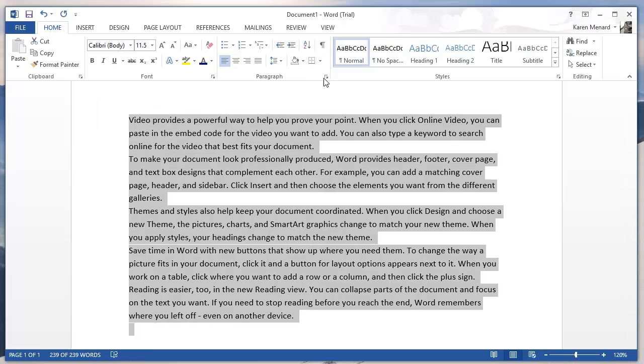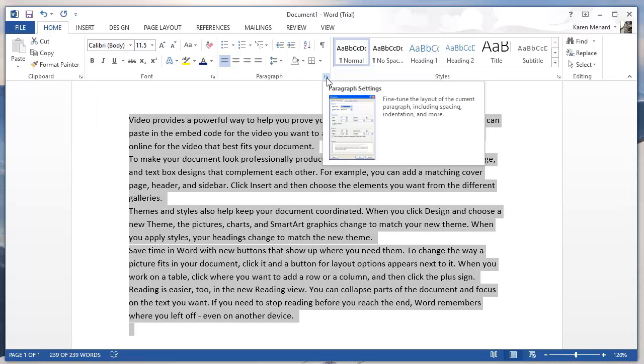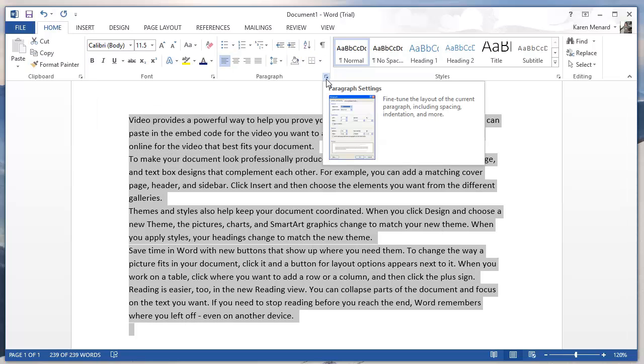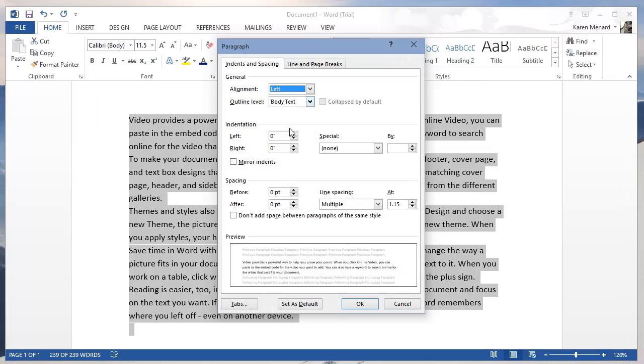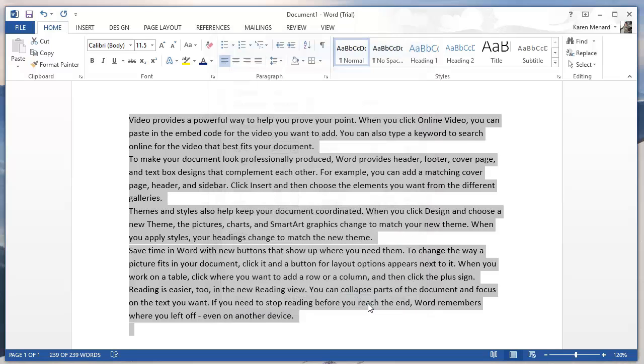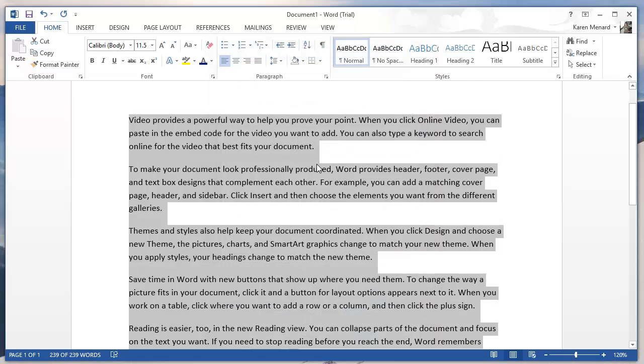So I'm going to hit the dialog box for paragraph, spacing before and spacing after. I'm going to hit after two times the up arrow. It makes it go to 12 points. Click OK. So after each paragraph ends, I get 12 points of space.